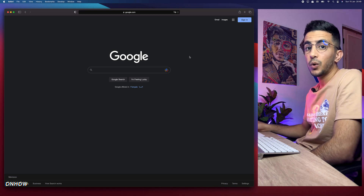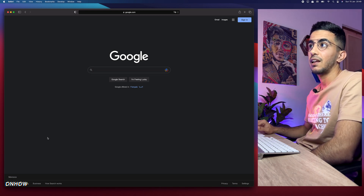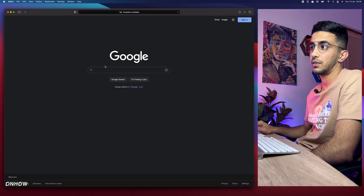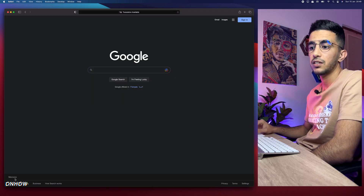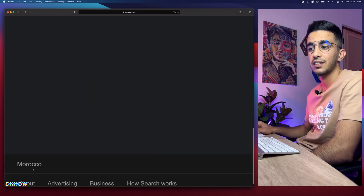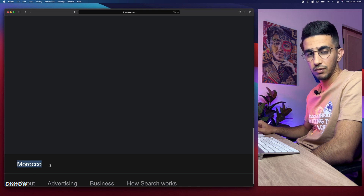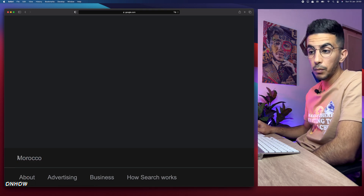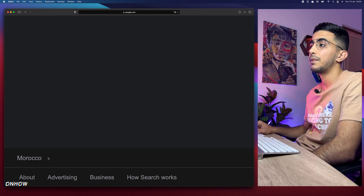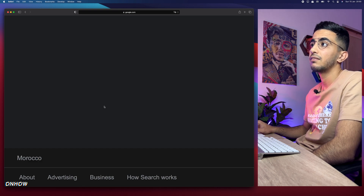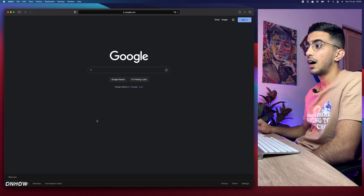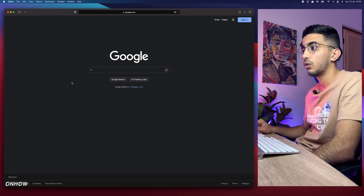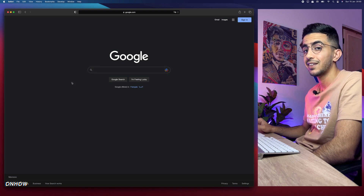Let me show you in action. I'm not using any VPN. I'll just reload the page — as you can see at the bottom it says Morocco. That's my location. I'm from Morocco, browsing the internet from Morocco, no VPN.